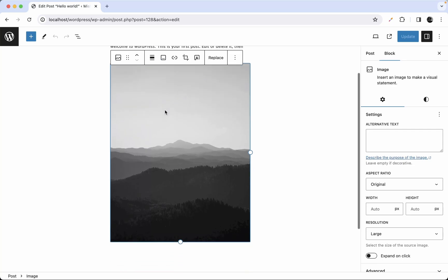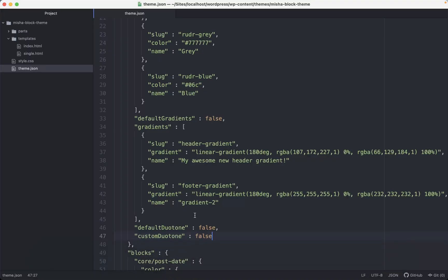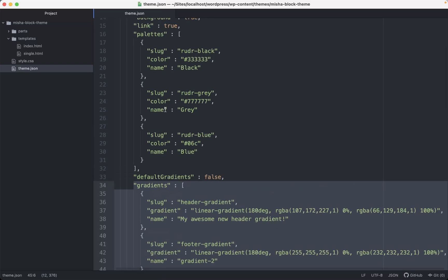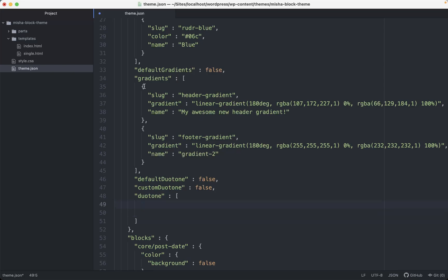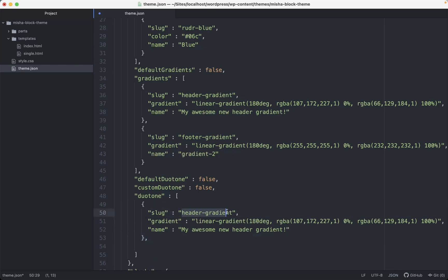Next, I'm going to provide my own custom duotone palette — similar to what we did for gradients and color palettes before. To do so, I'll add a `duotone` key as an array in the theme.json settings.